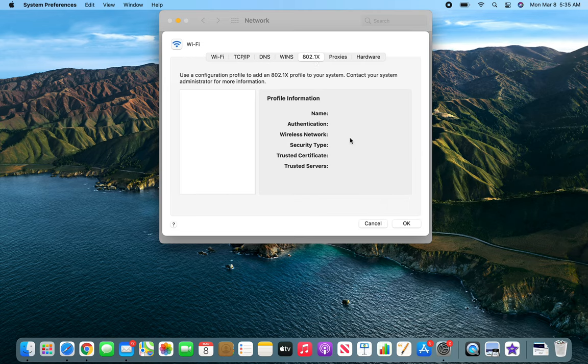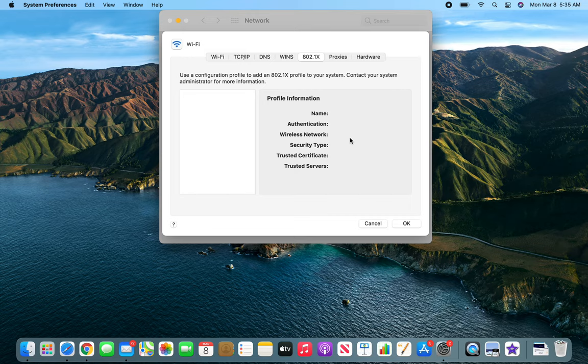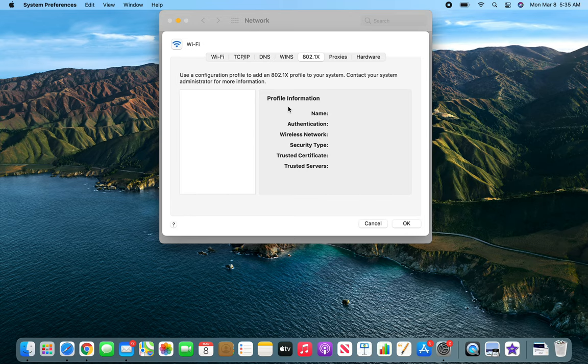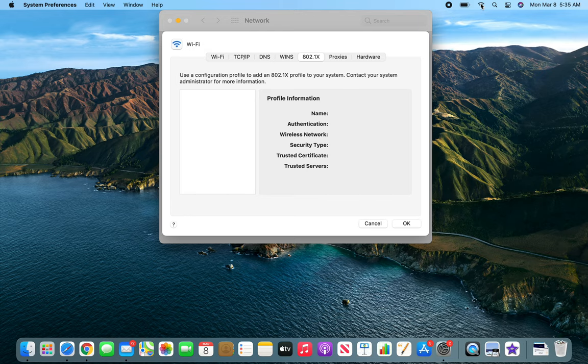802.1X is server authentication. Basically you will not use this in a home network, but it is for the enterprise level where everybody has their own username and password. To connect to the Wi-Fi, they basically log in through their personal username and password. It's not like home networks - you use just one username and password. You give it to them: 'Hey, this is my Wi-Fi password, you enter it.' In 802.1X, everybody has their own username and password.